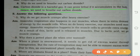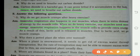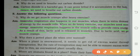Part E: Why do we get muscle cramps after heavy exercise? Anaerobic respiration also happens in our muscles when there is extra demand of energy by the muscle cells. When we do heavy exercise, anaerobic respiration occurs in muscle cells to provide extra energy. As a result, lactic acid is released in the muscles, and due to lactic acid we get muscle cramps.